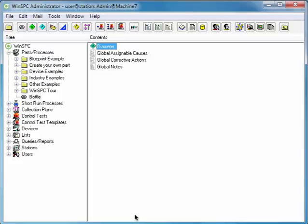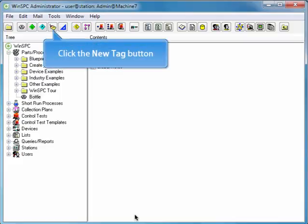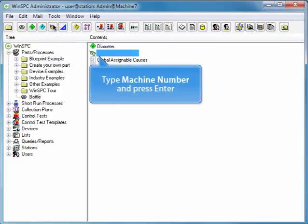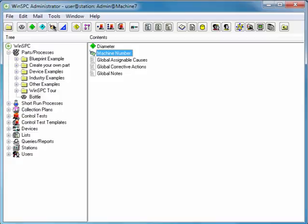To quickly set up a tag for the bottle product, click the New Tag button. Type Machine Number and press Enter. Double-click the Machine Number tag you just created.